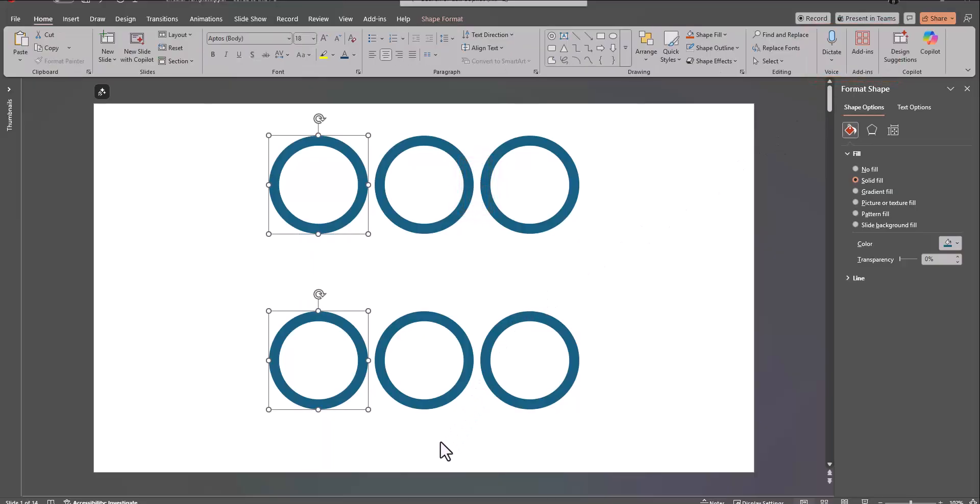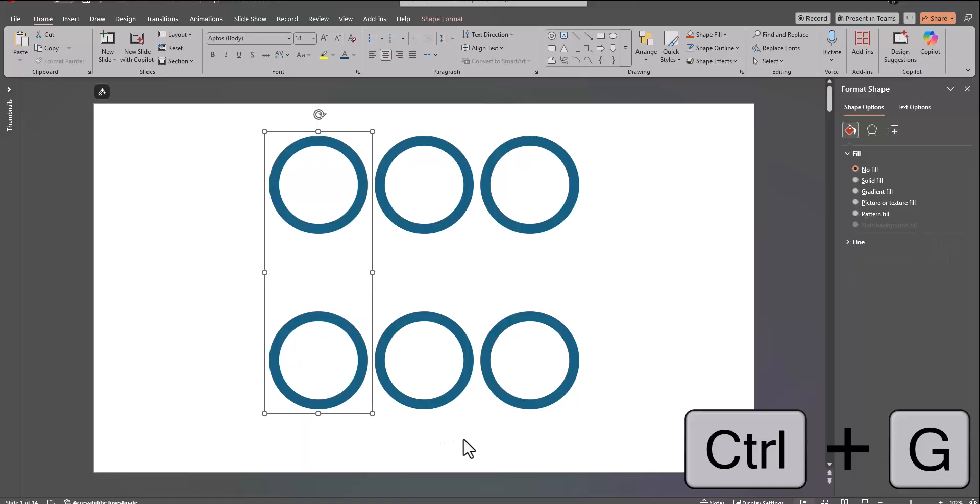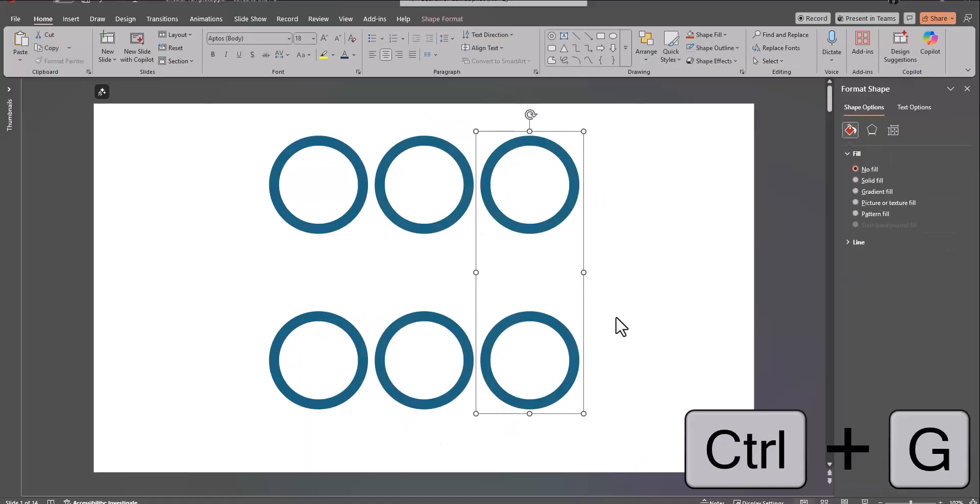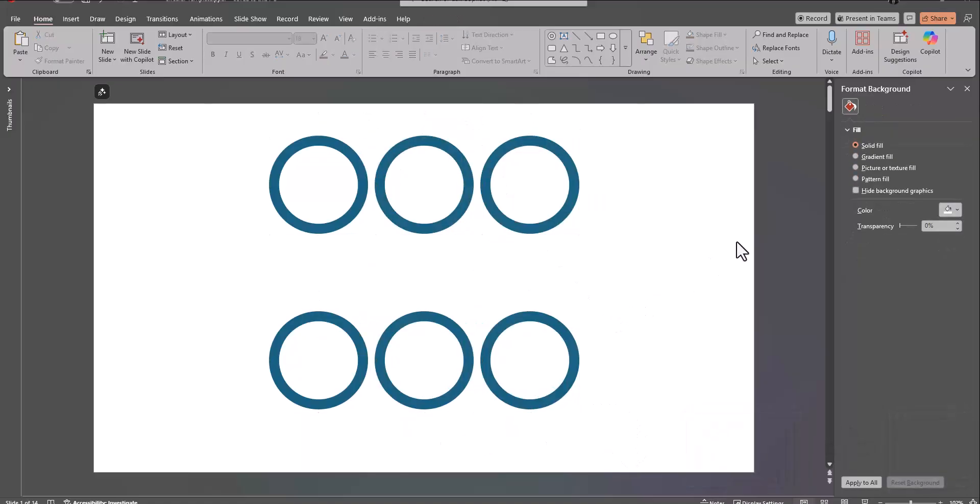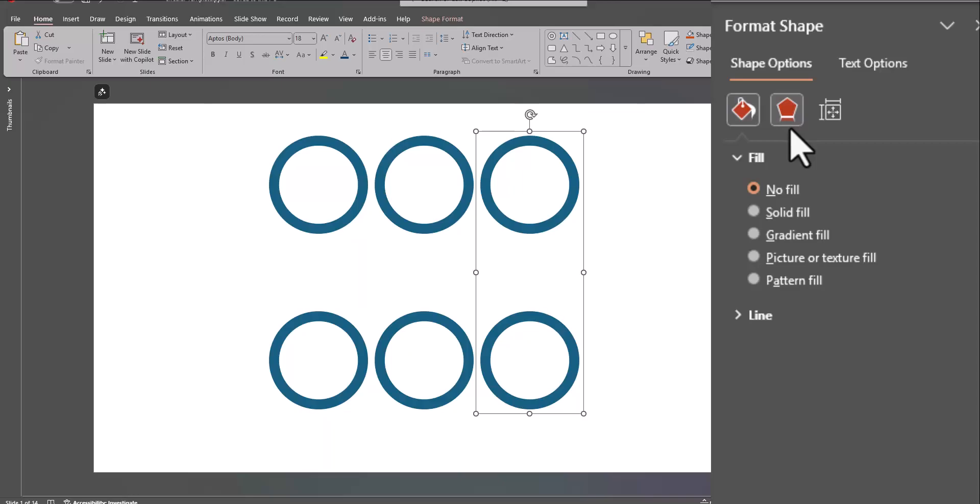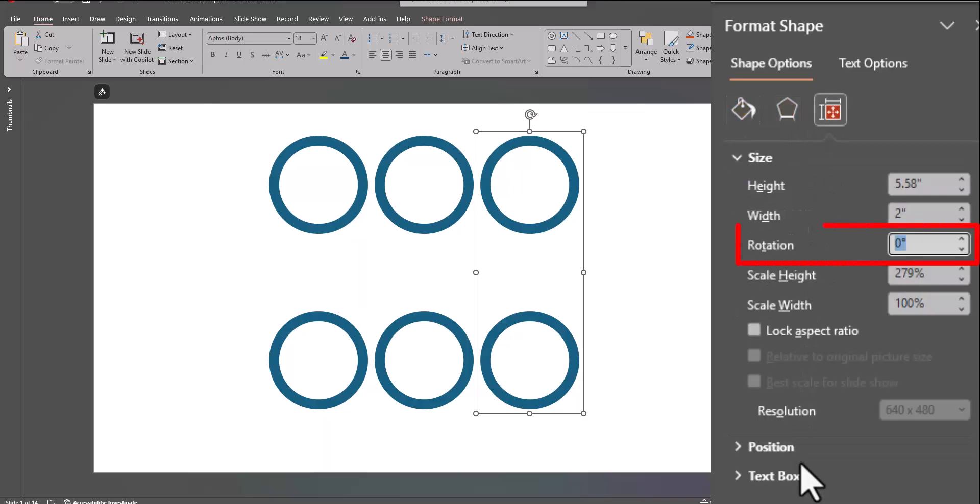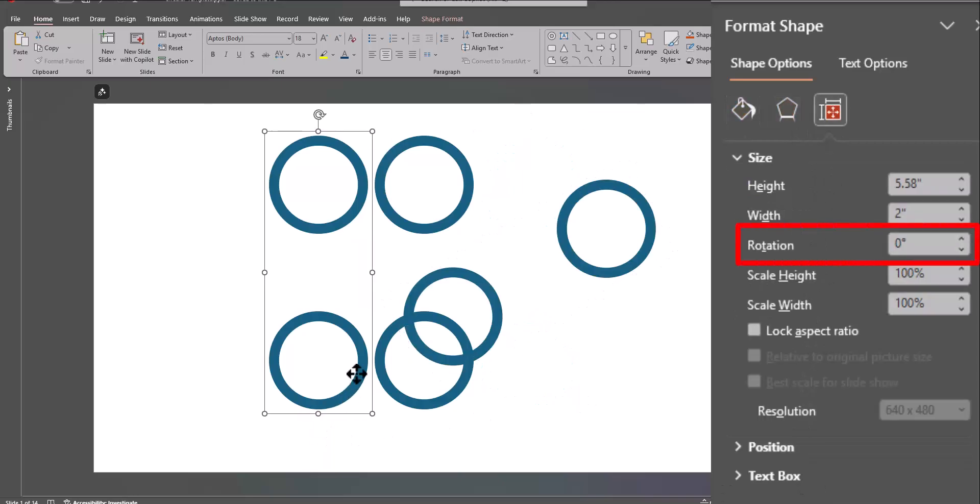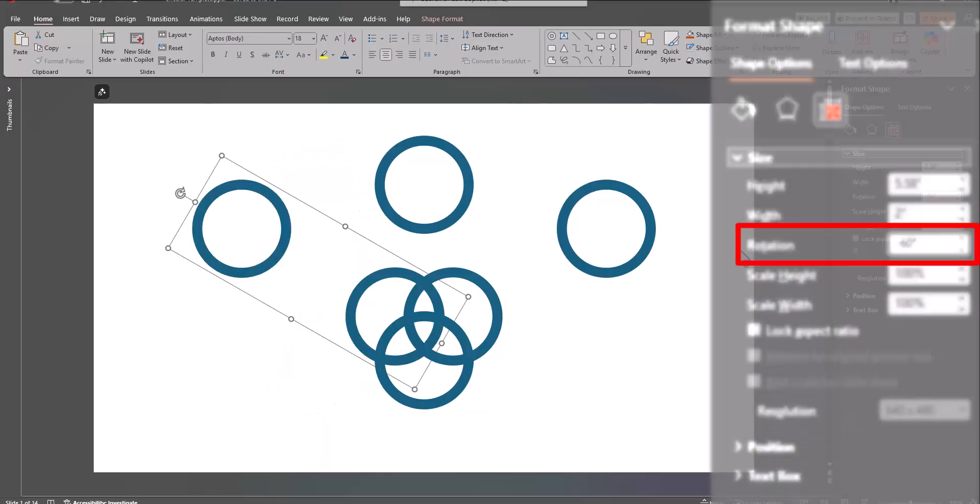Now, use control plus G to group each of the two circular shapes. Take the shape furthest to the right and increase the rotation to 60%, and then take the shape furthest to the left and decrease rotation to negative 60.